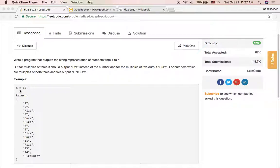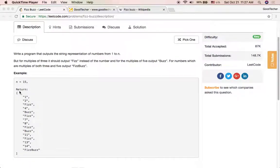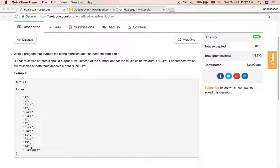So for example, given input number n that's 15, we should return an array of string values: 1, 2, Fizz, 4, Buzz, Fizz, 7, 8, Fizz, Buzz, 11, Fizz, 13, 14, FizzBuzz.